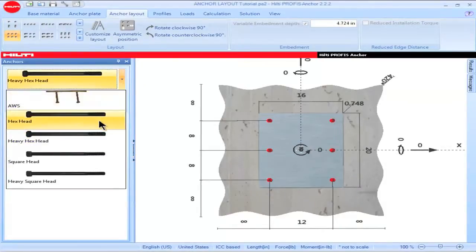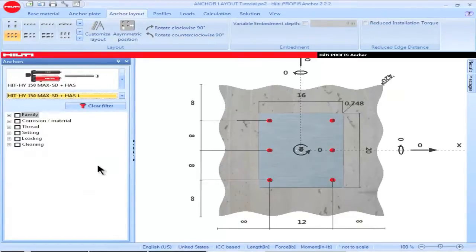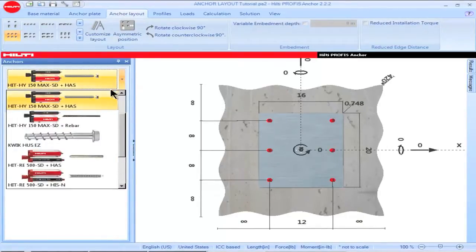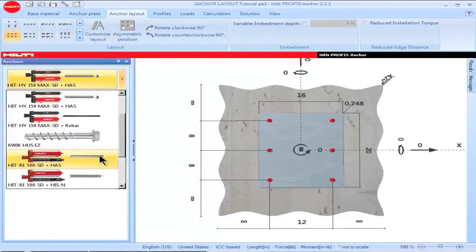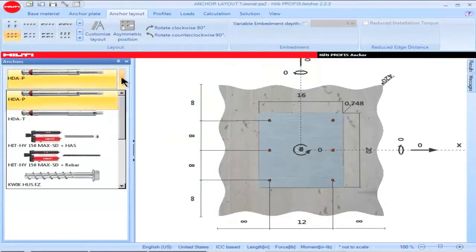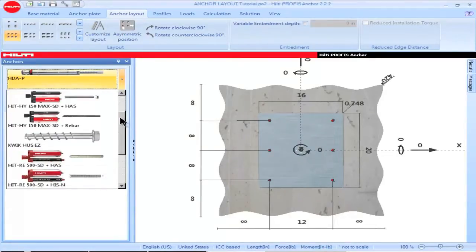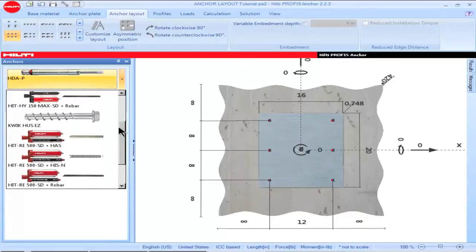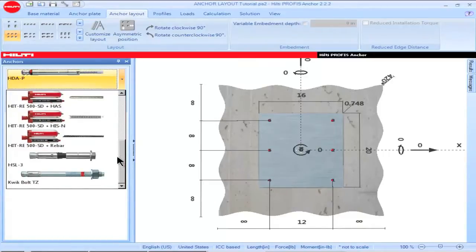All of the cast and place anchors in the PROFIS Anchor portfolio, as well as the adhesive anchor systems used with threaded rod and rebar, can be installed at a variable embedment depth. Mechanical anchor systems such as the HDA, the QuickCUS EZ, the HSL-3, and the QuickBolt TZ can only be installed at a fixed embedment depth.